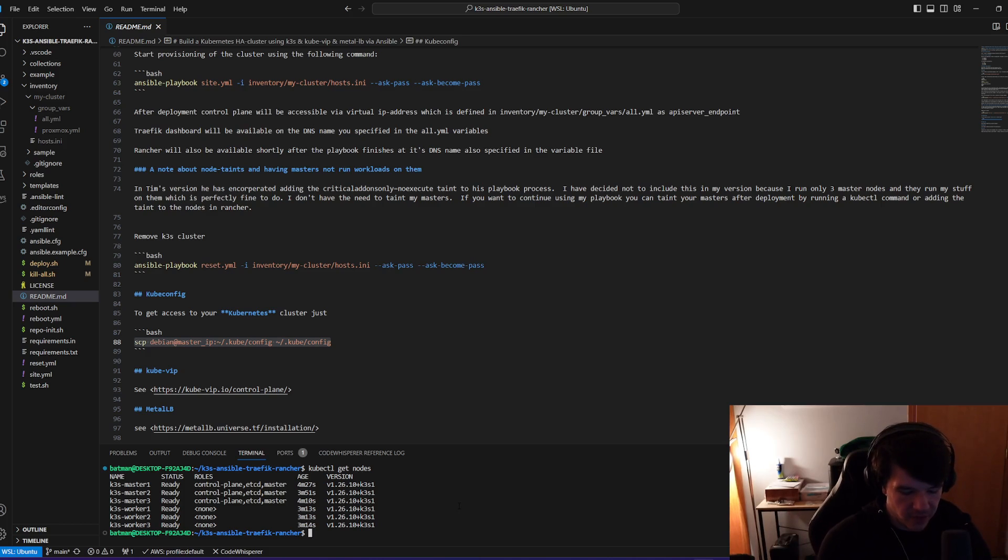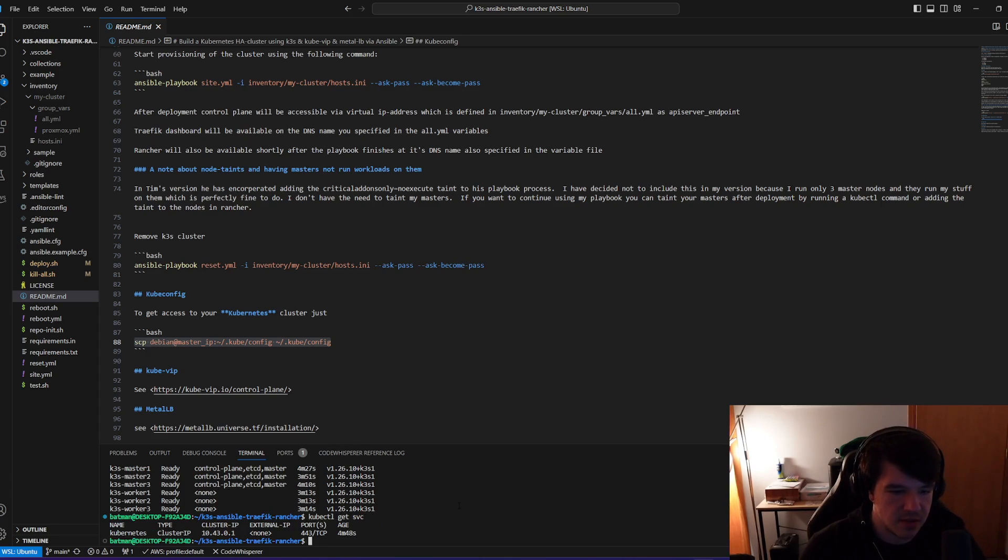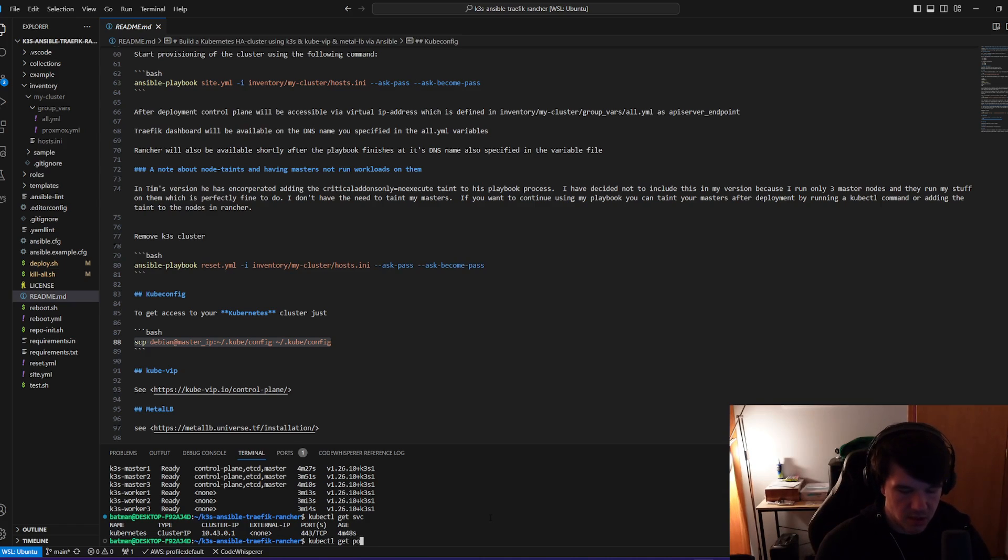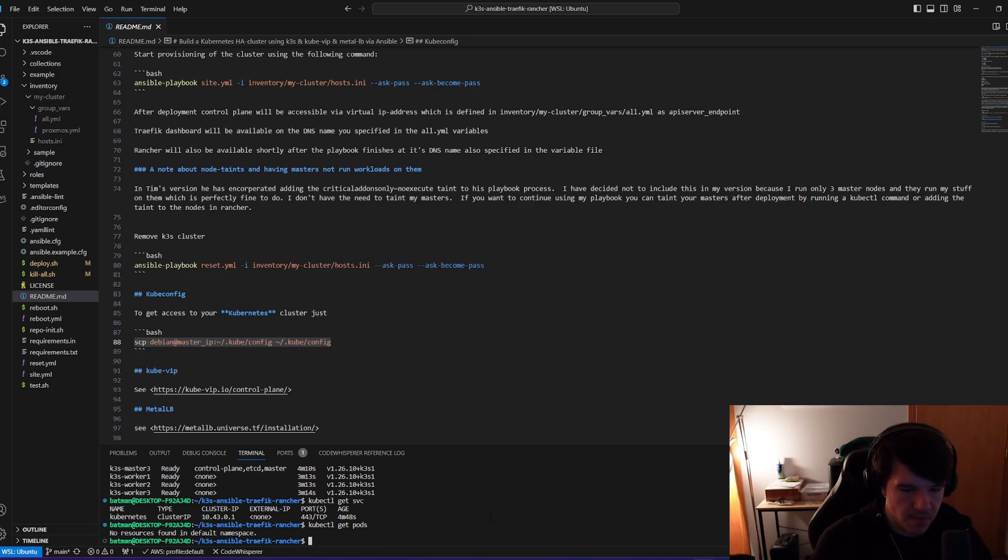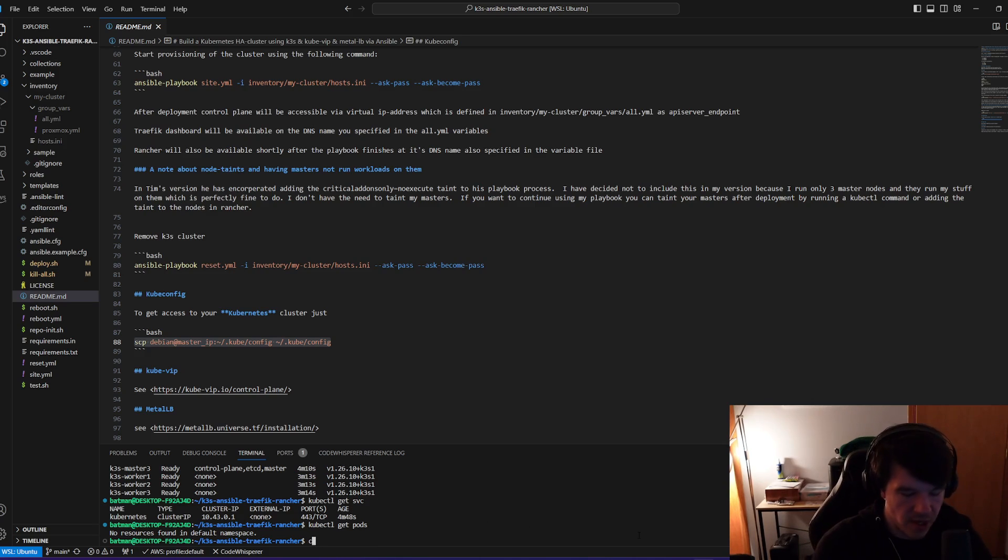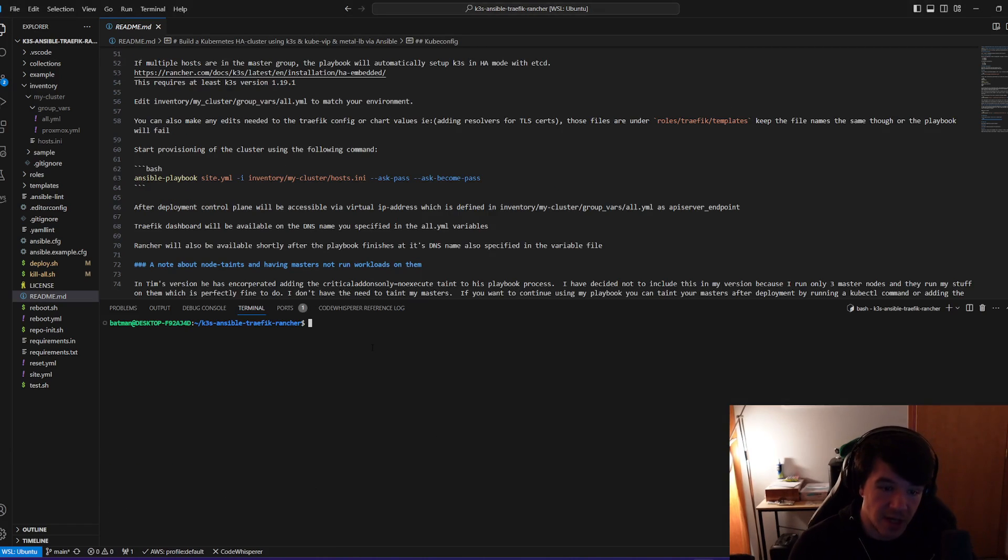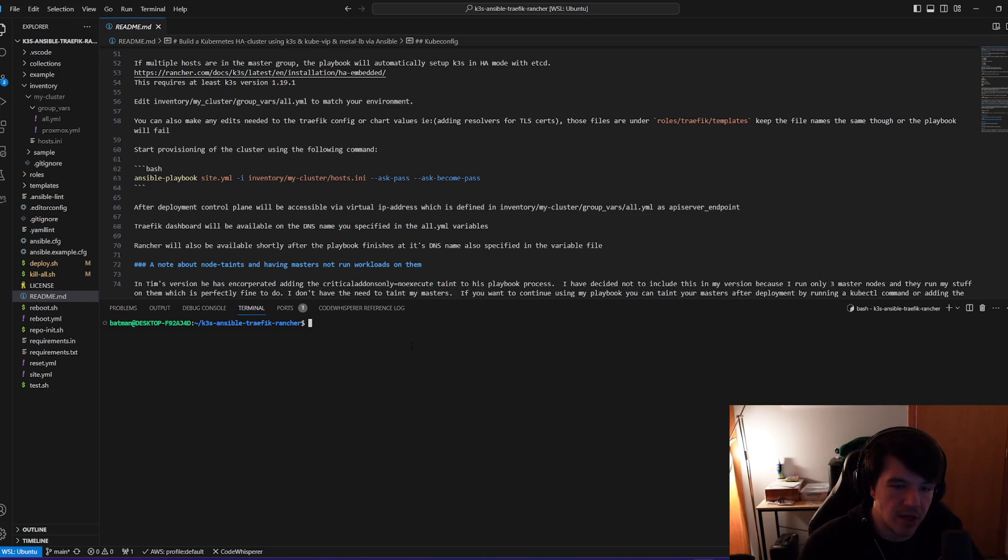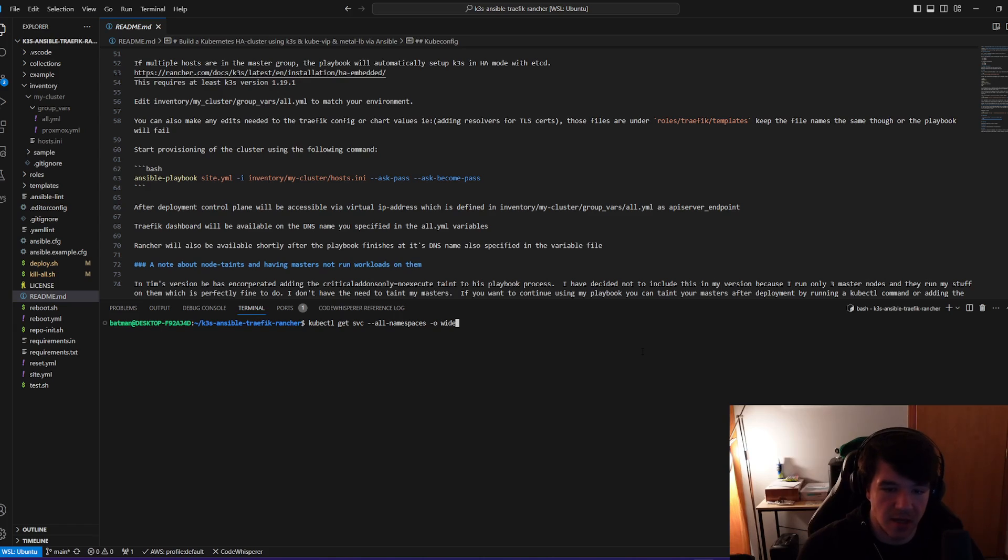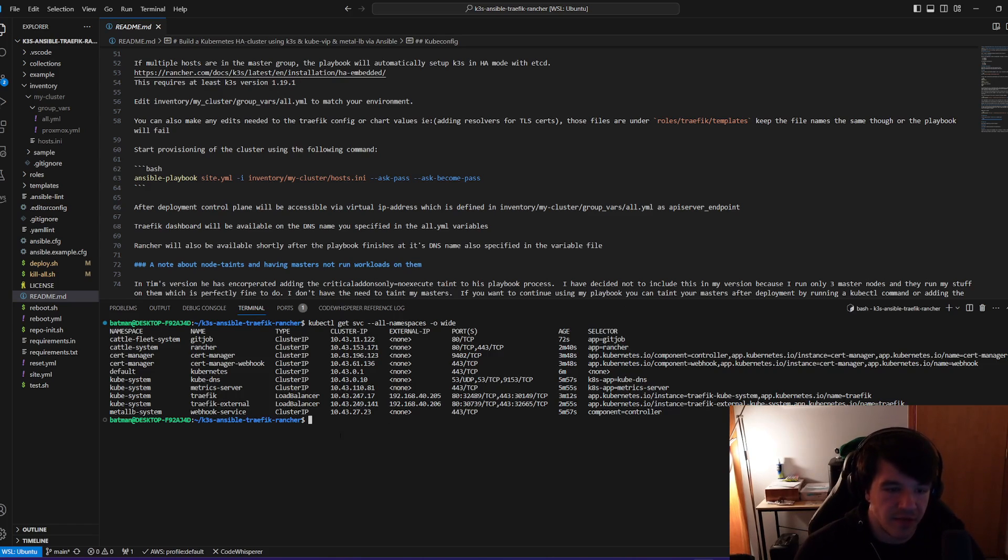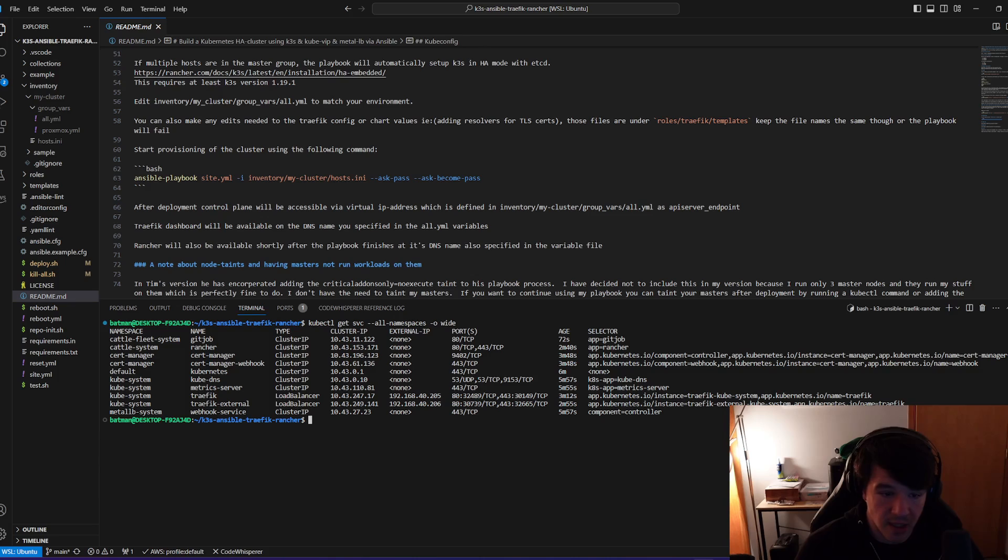Now, if you do a kubectl get services, you'll see that there is a cluster IP here. If we do get pods, there are no pods left. So basically we have a running Kubernetes cluster. So now we can look at some of the things that are running on the Kubernetes cluster. So a good way to do that is just to run this command right here, which will just get services across all the namespaces and the wide will show you more. So if I do this, I can see some of the stuff that's actually running.